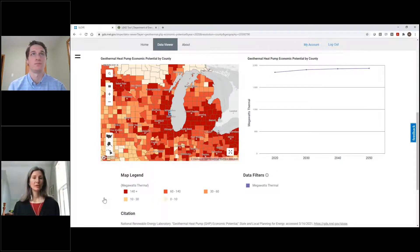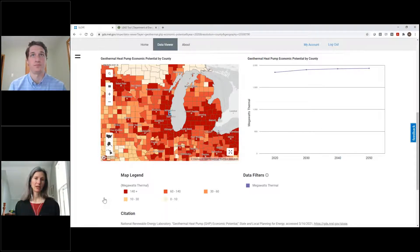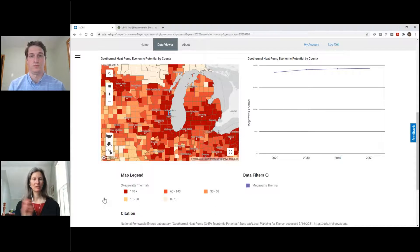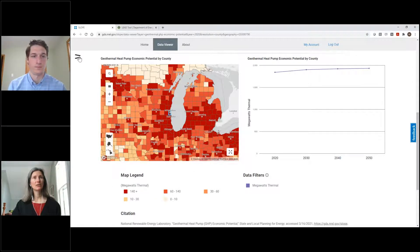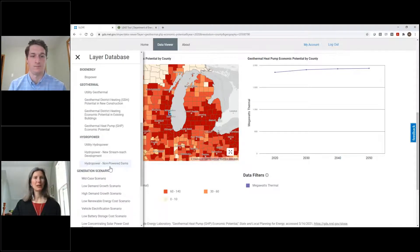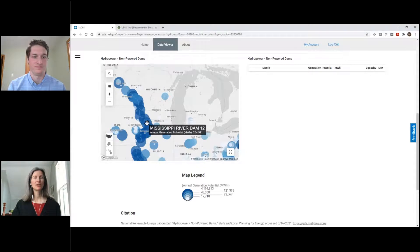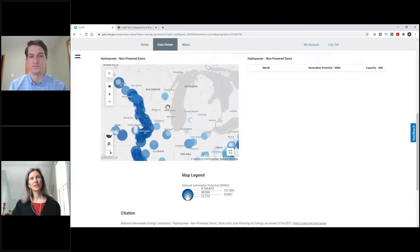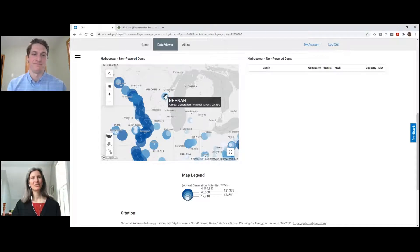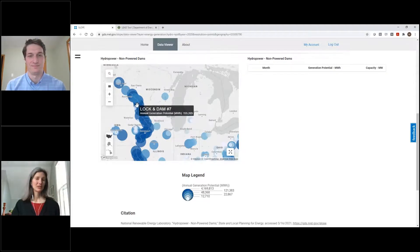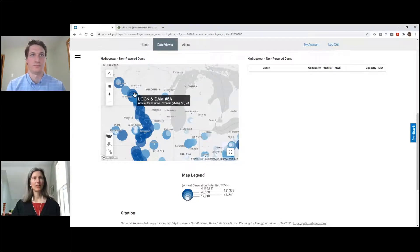Let me show you a couple more renewable energy generation potentials. This is geothermal heat pump economic potential — ground source heat pumps where you're drilling holes in the ground for heat exchange, using underground temperatures similar to an air source heat pump. Milwaukee has a very high economic potential compared to other counties across the country for geothermal heat pumps. I also want to show hydropower potential for new stream reach development as well as non-powered dams — dams that exist and could have hydropower generation added. Unfortunately, Milwaukee doesn't have any in their nearby vicinity, but they could work with other counties in the state to take advantage of some of that low-cost hydropower potential.